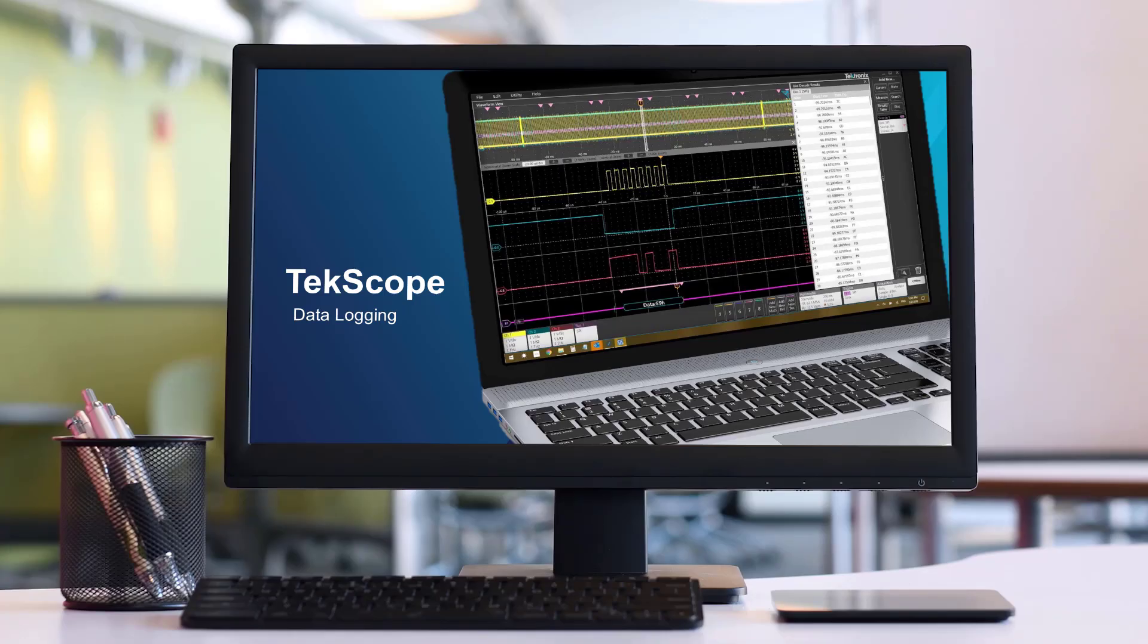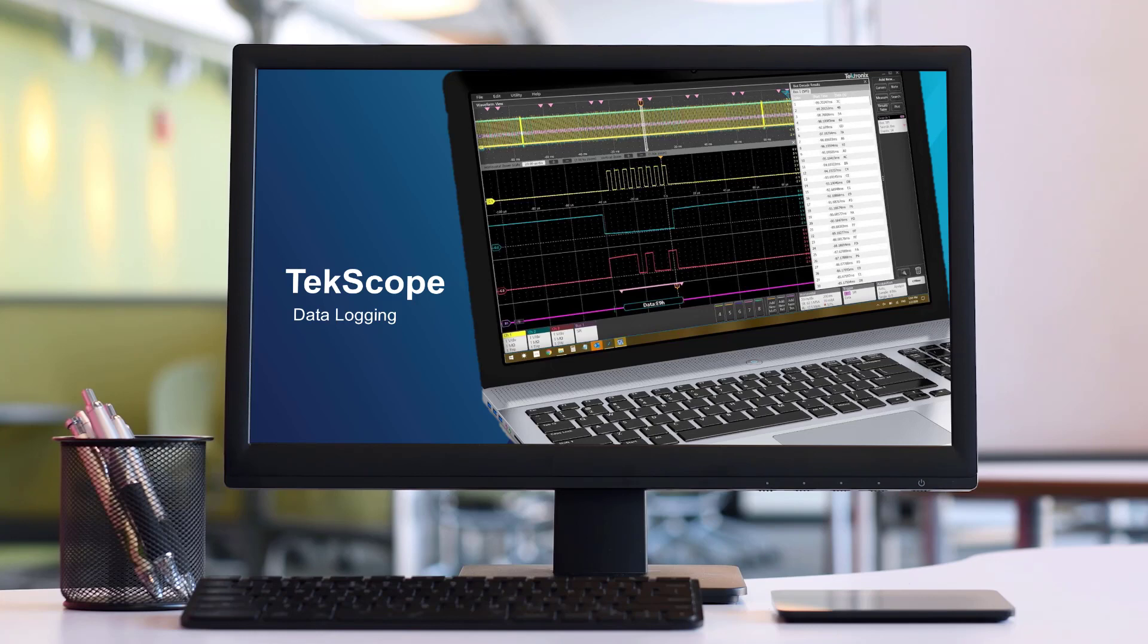Hello there. Are you engaged in long-running tests like battery drain characterization, accelerated life testing,